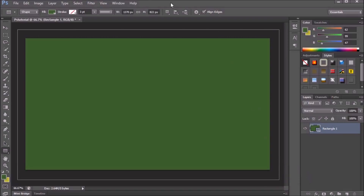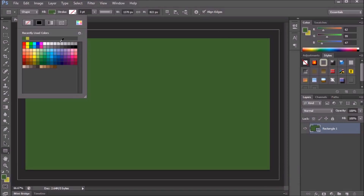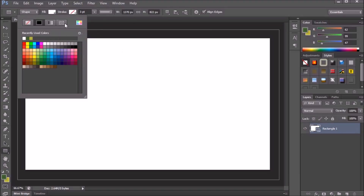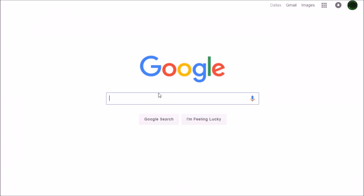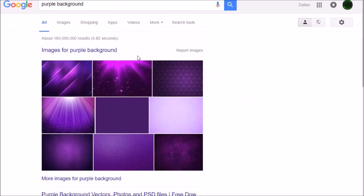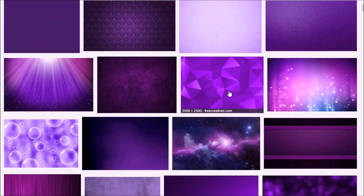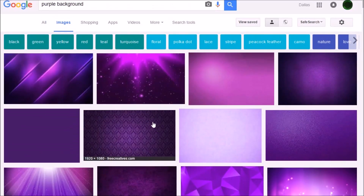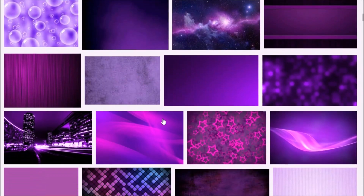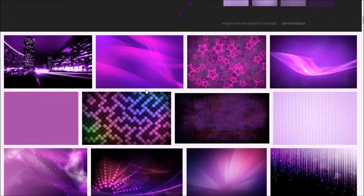It will come up most likely as black, but change it to white for now. So now we have our blank canvas. I recommend going to Google and finding a good background image. Since Photoshop's theme color is purple, I'm going to search for a purple background — and we have lots of results.